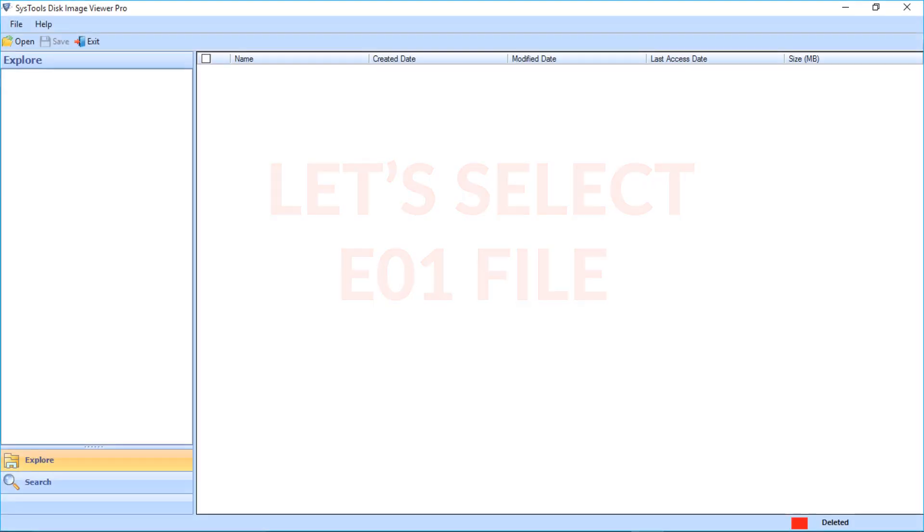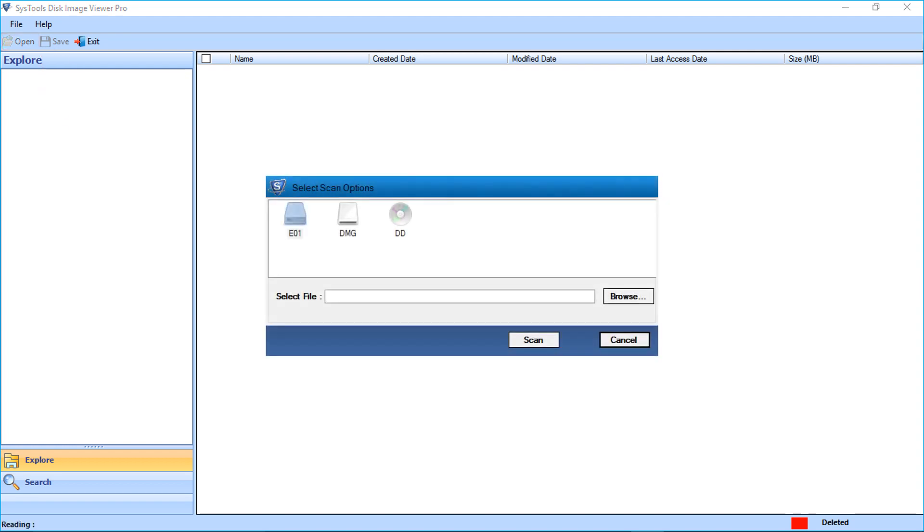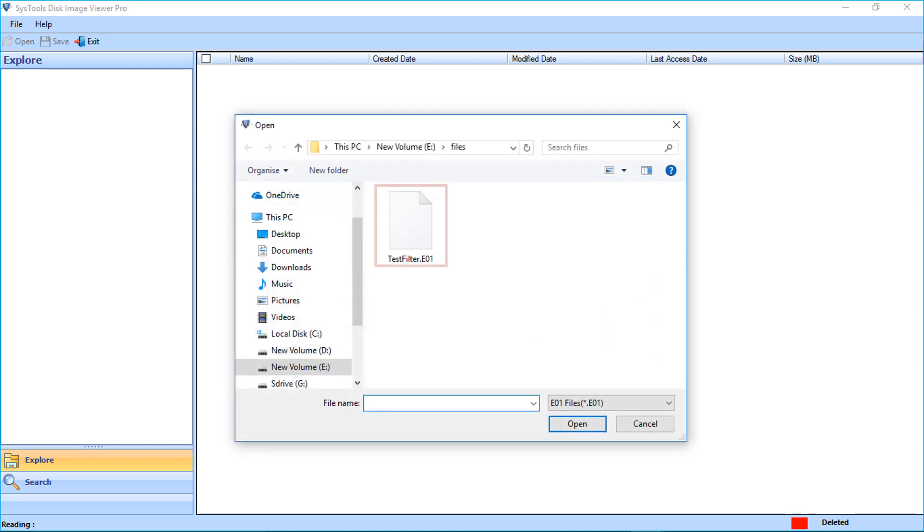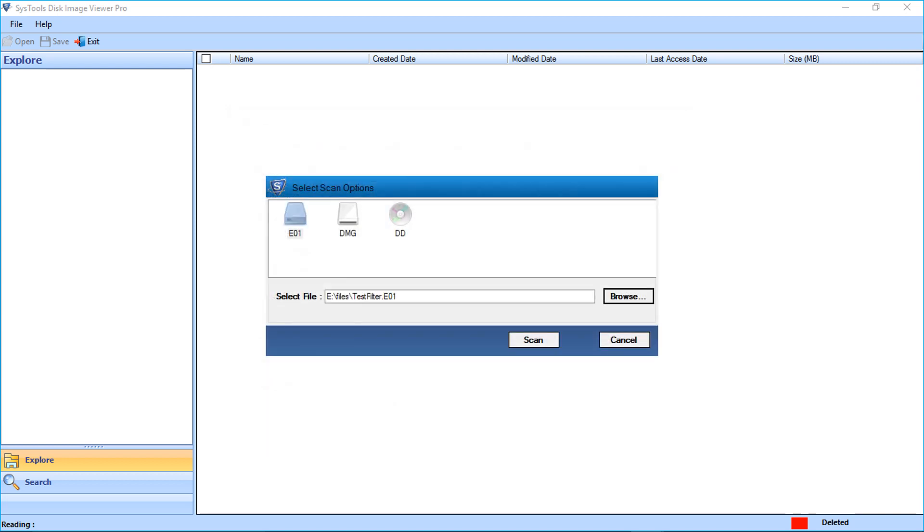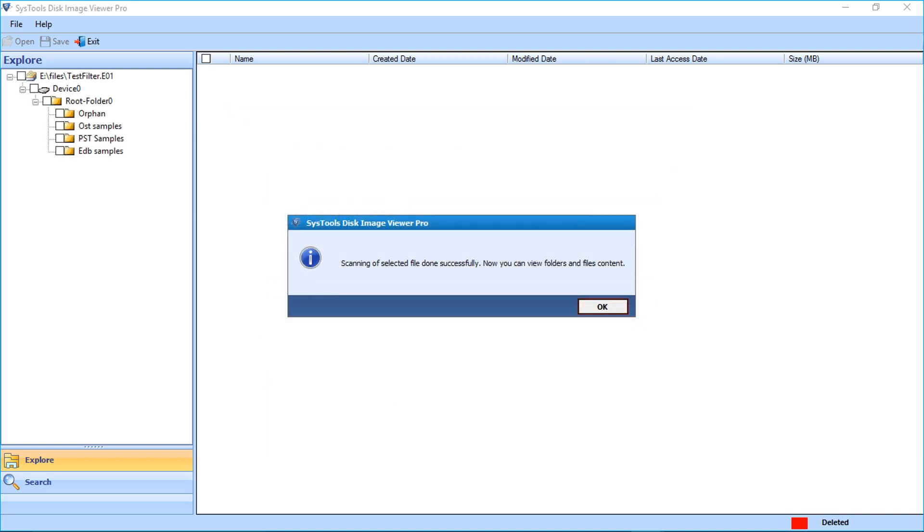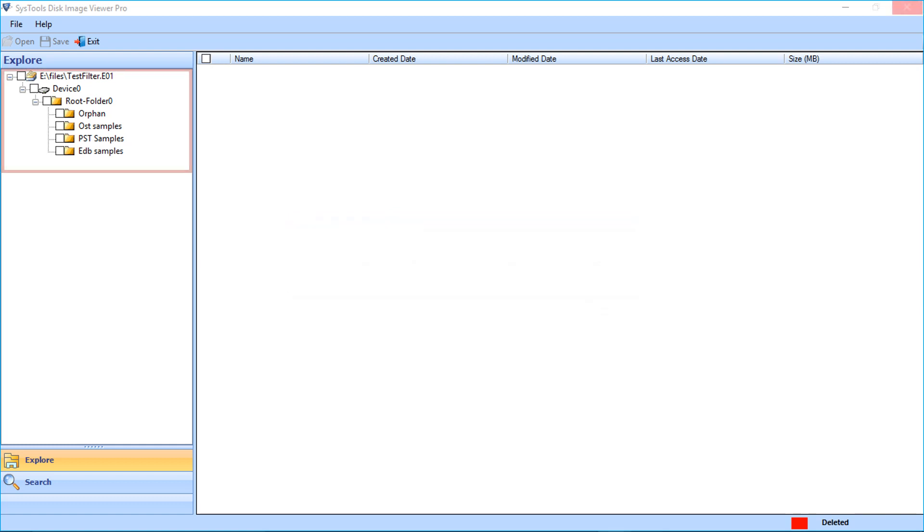Let's select the E01 file. To open disk image files, click open button on top. Select the option and choose browse button to select the file. After selecting the files, click open. Click scan button, click OK. You can see the files will load on the left side.